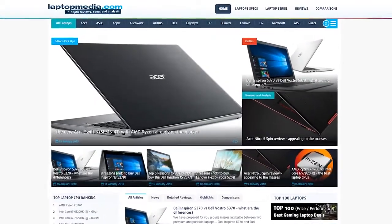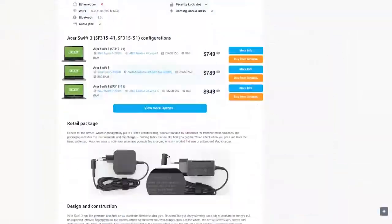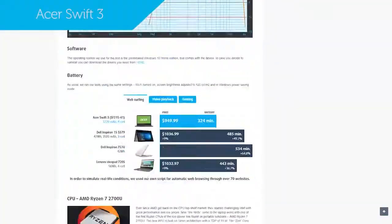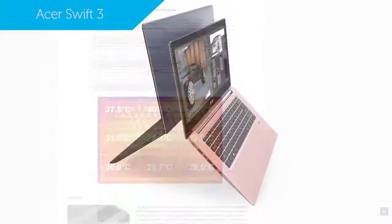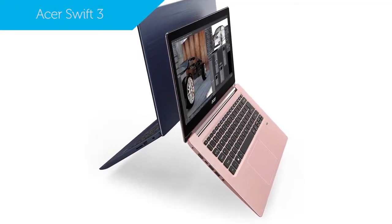Hi, this is Laptop Media and maybe you've already come across our detailed review of the Acer Swift 3. Today we'll be taking a look at 5 specific reasons to buy or skip out on this laptop.